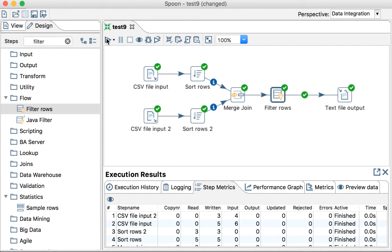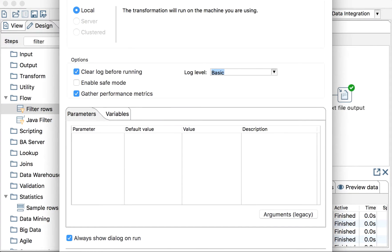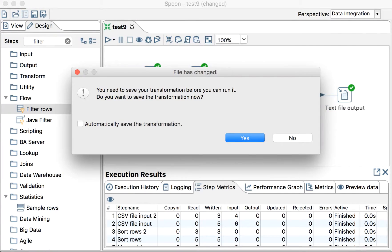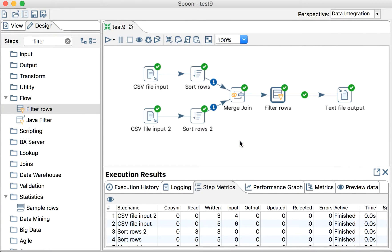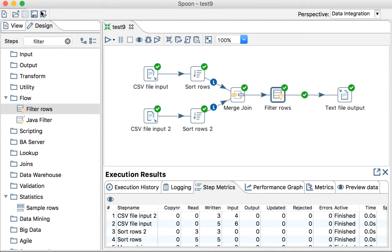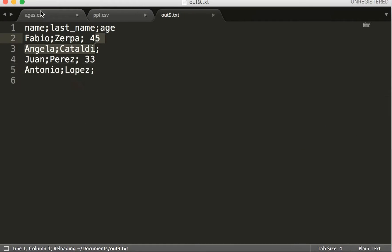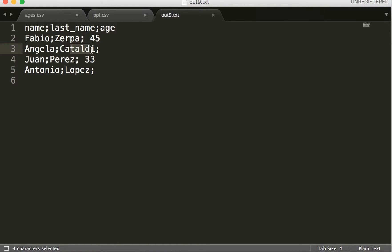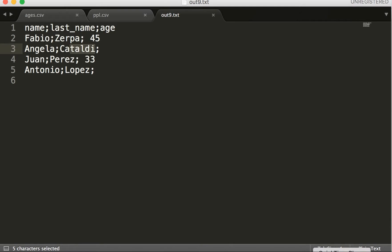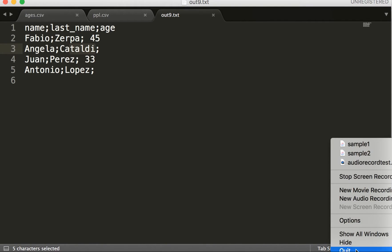Let's run it again to see what happens. Let's open the file again. Yes, automatically refreshed. And now the people without age is there because they are null and the people that is over 30 or equal is also there. That's the solution of this problem.